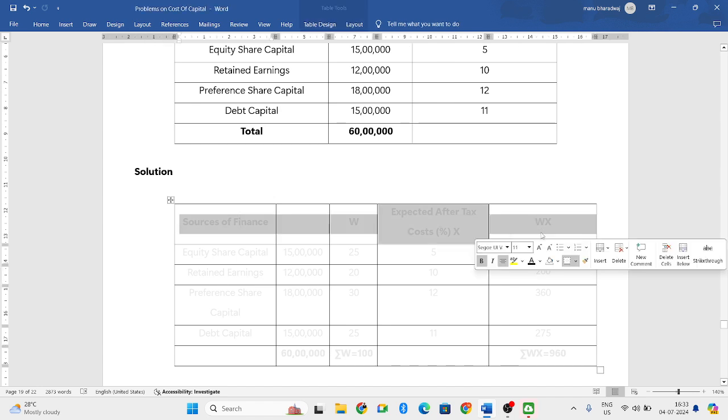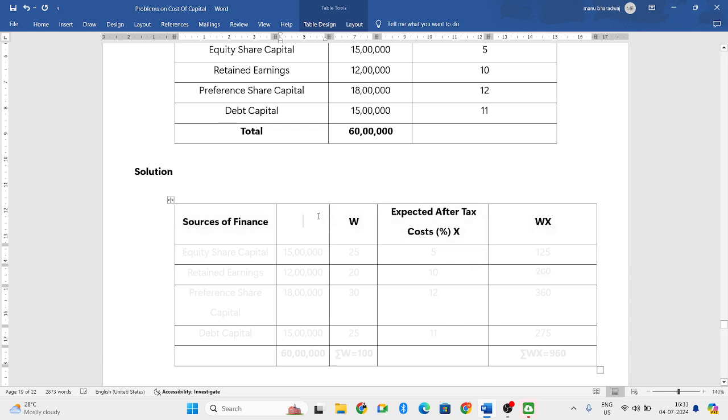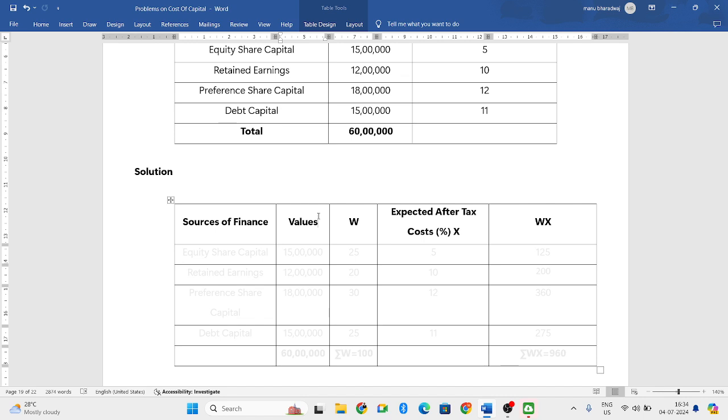Take five columns. First column will be sources of finance. Second column will be your values column. Third column you can write as W, which stands for weight. Fourth column will be expected after-tax costs, and the fifth column, that is the last column, will be W times X.